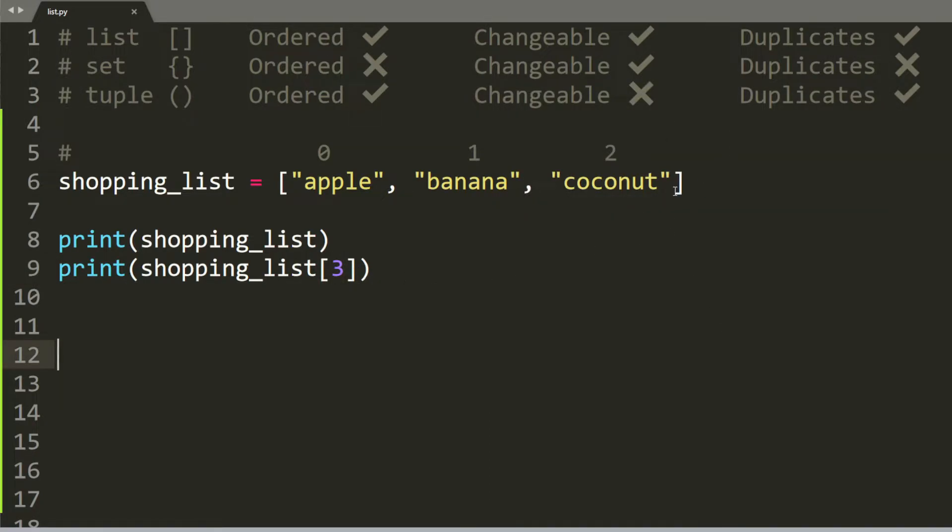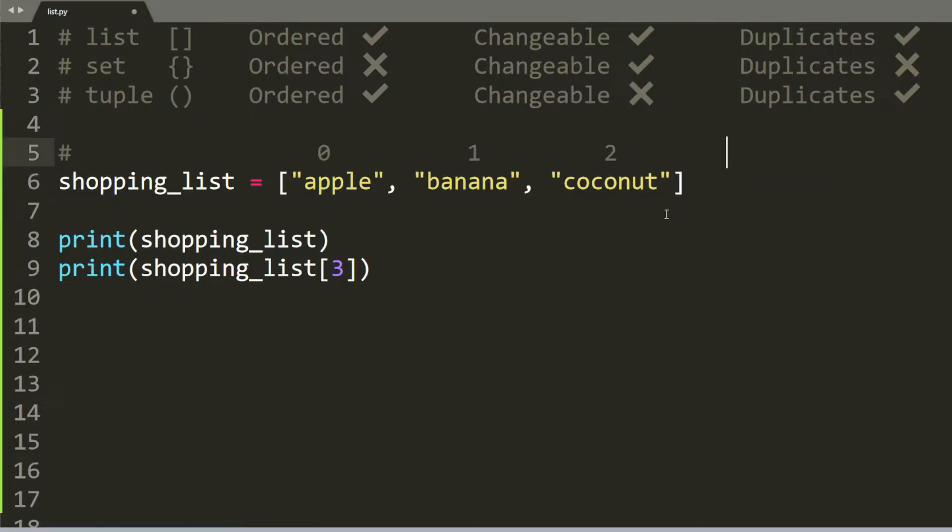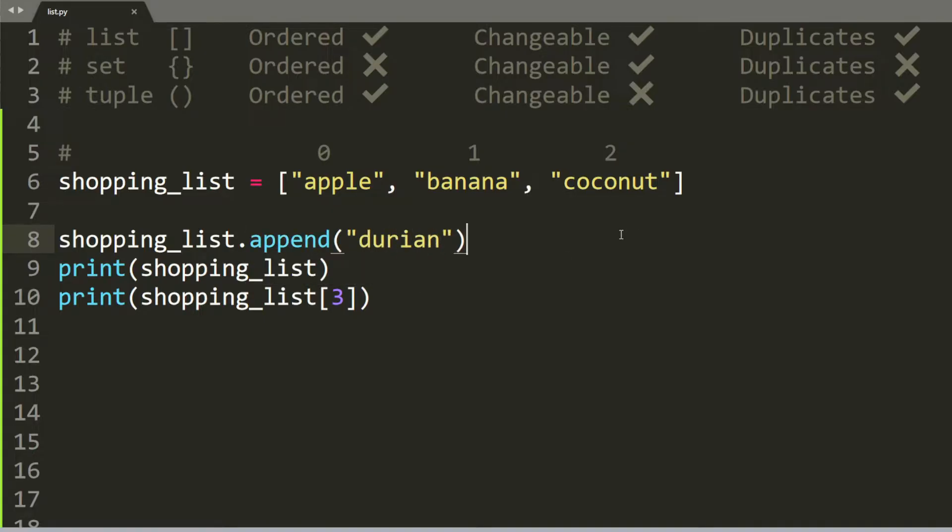One way to fix this error is simply to add another element. Let's say we add durian. So durian will be at index 3. However, this is too easy. And I want to show you a more standard way to do this by using a method called append. So if I do shopping list dot append durian, then this basically puts the word durian at the end of the list.